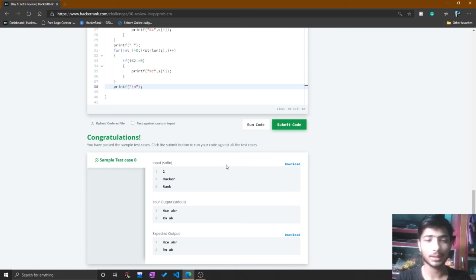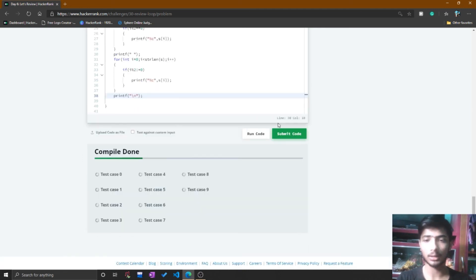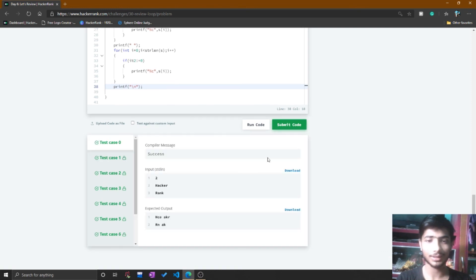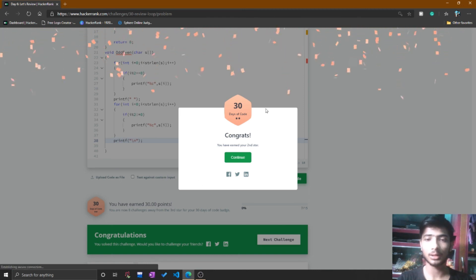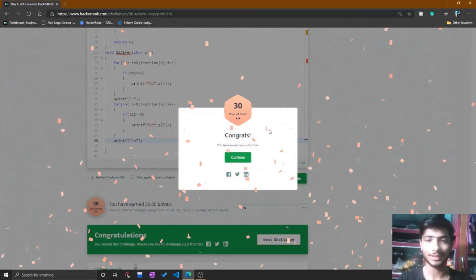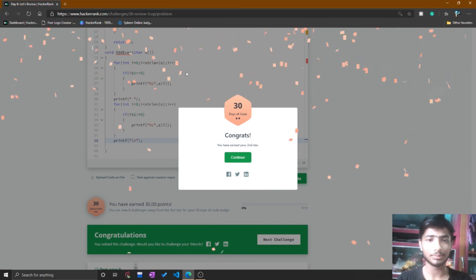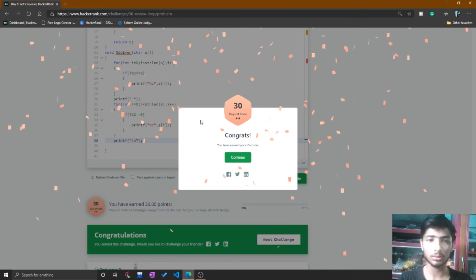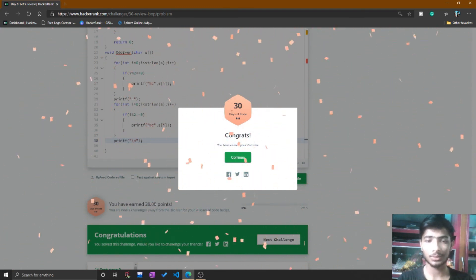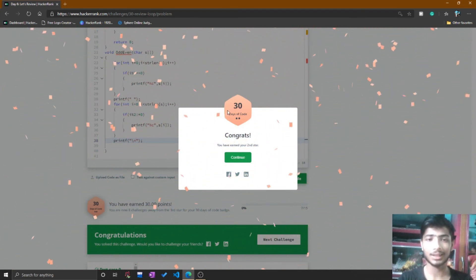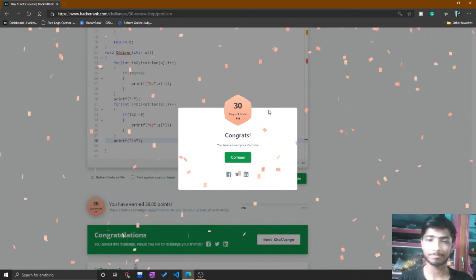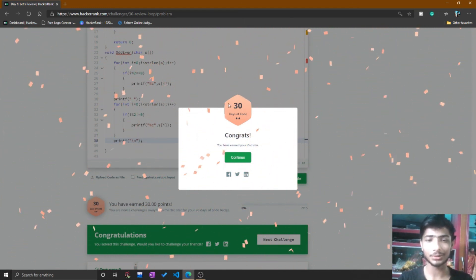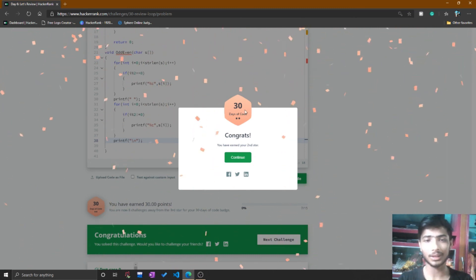The code is done. I run it and sample test case 0 passes. I press the submit button to test additional test cases, and all test cases pass — points earned! Today we also got a badge, with virtual flowers falling. It's great to achieve a badge on HackerRank. That's it for Day 6. See you on Day 7 — thank you, goodbye!